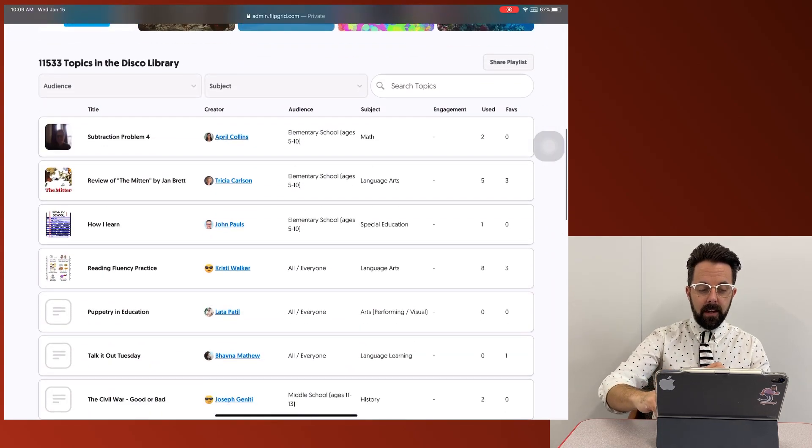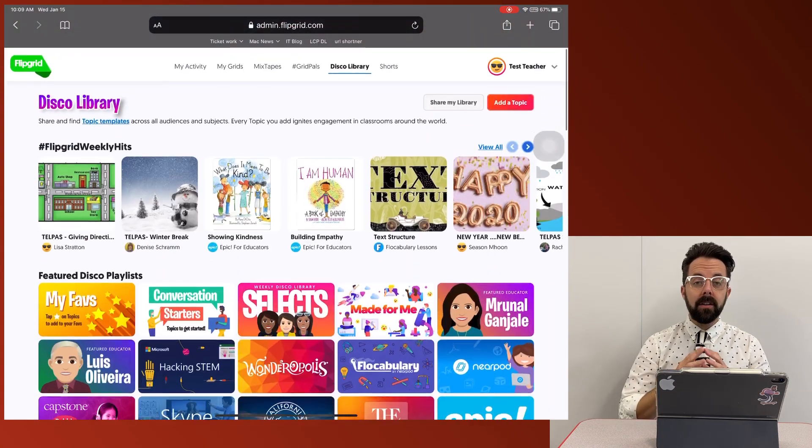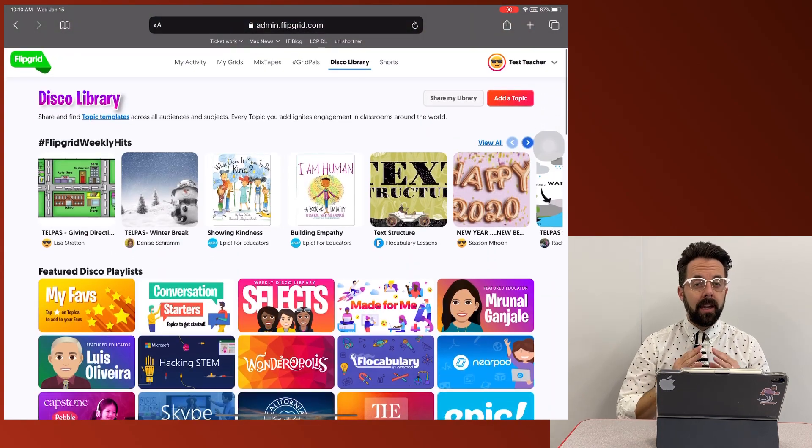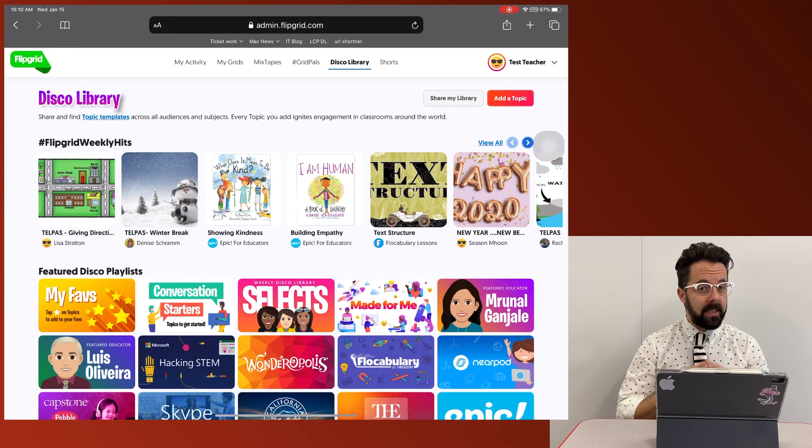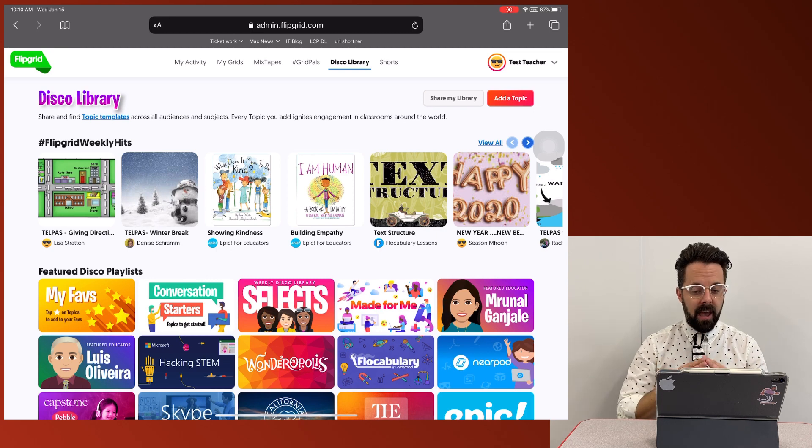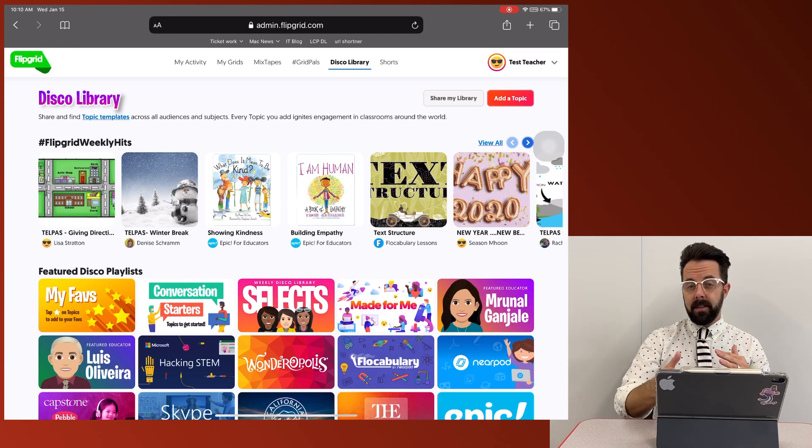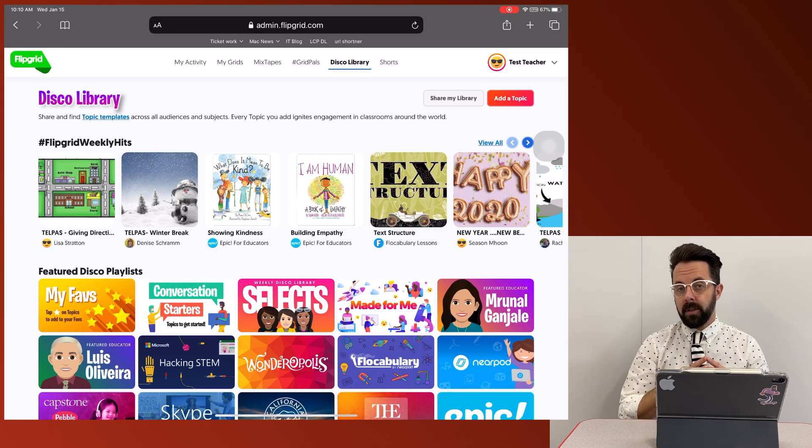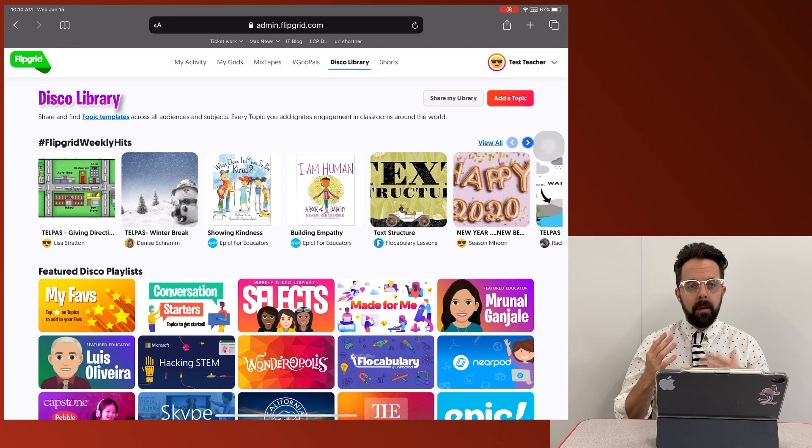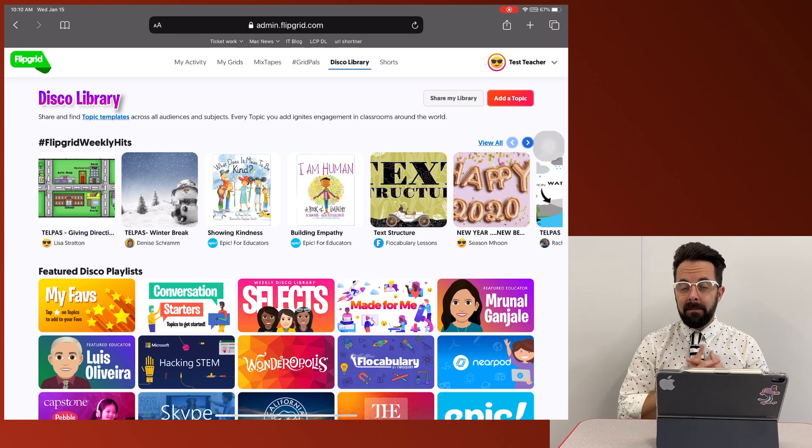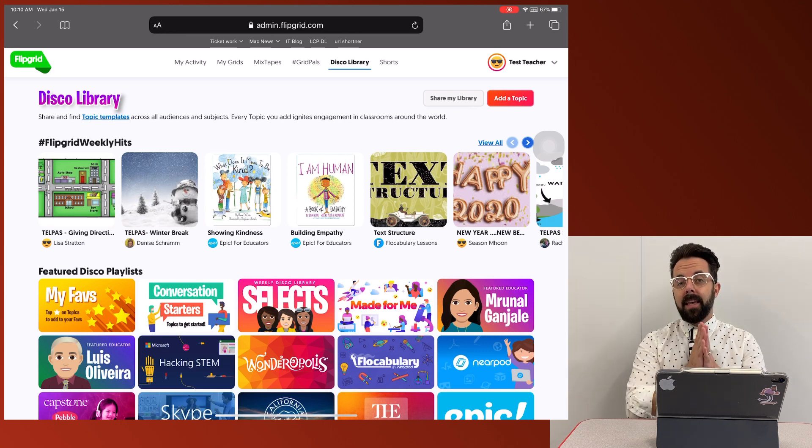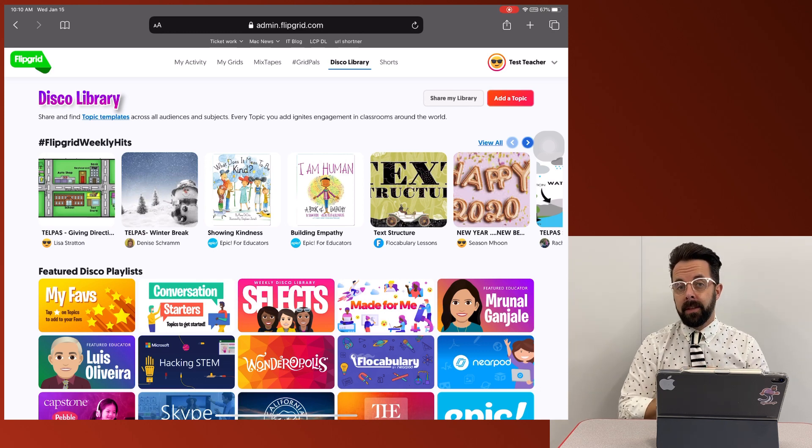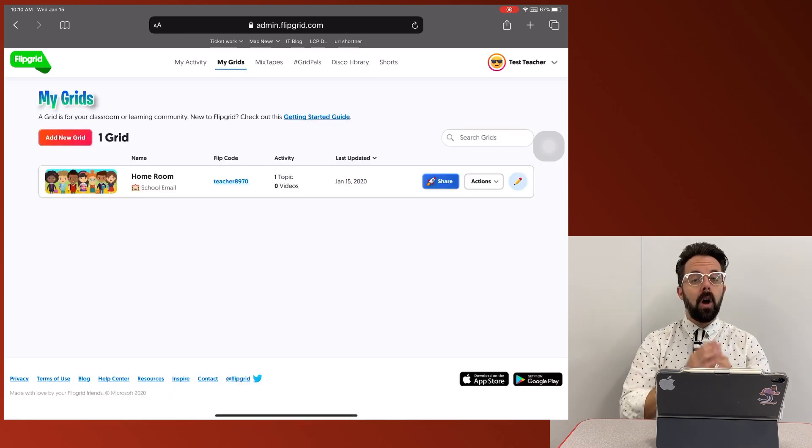This is a catalog of other grids and other activities that other teachers have made. So this is going to be a great opportunity to go in there, play around, find some ones that are already made, and save yourself some time and energy. Okay,